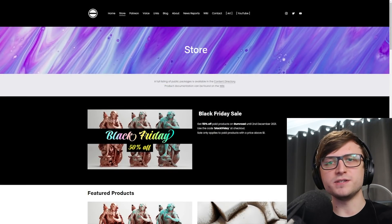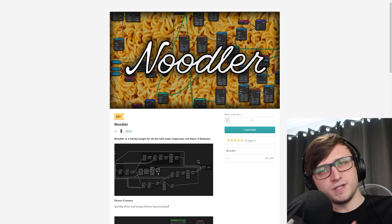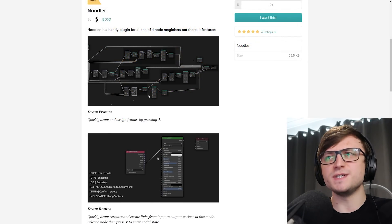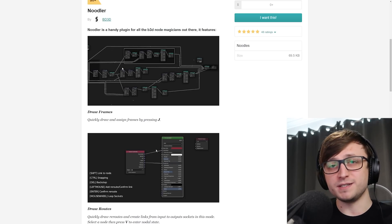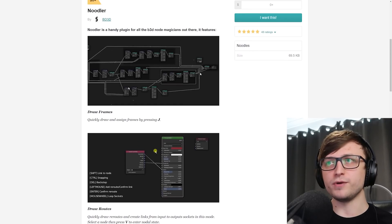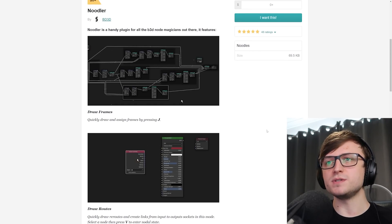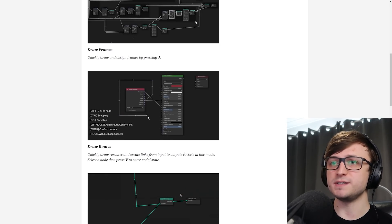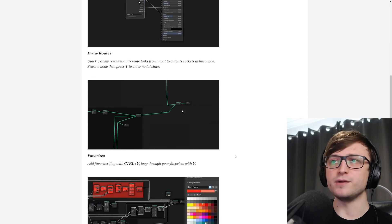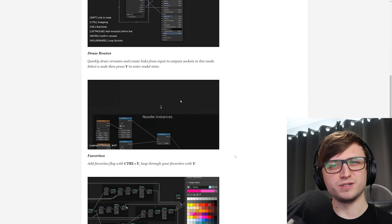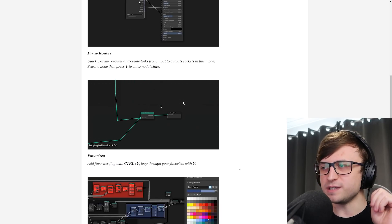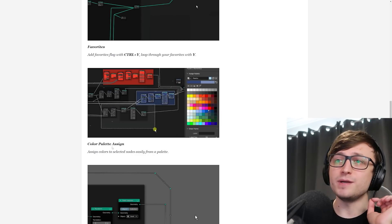What else has been going on? Well, there's a new add-on — a free one from BD3D, the creator of the Scatter add-on — called Noodler. This is a new one that gives you some extra organization functionality for the shader editor and by extension the geometry nodes editor. Noodler is a handy plugin for all Blender node magicians out there. It features drawing frames so you can quickly draw frames around nodes, quickly draw reroutes, and create links from input to output sockets in that mode — select a node then press V to enter nodal state. There's also a favorites feature so you can choose different favorite areas of the node tree, which is really cool especially if you've got a huge node map to navigate.